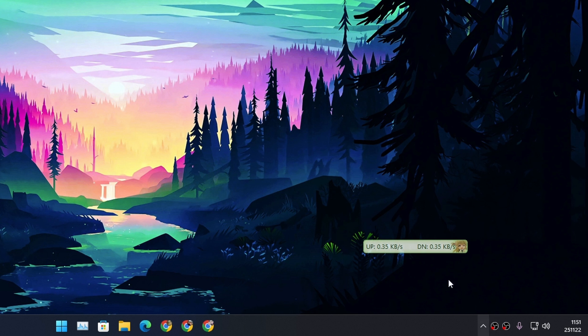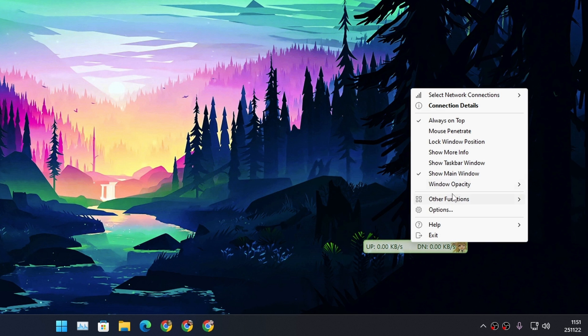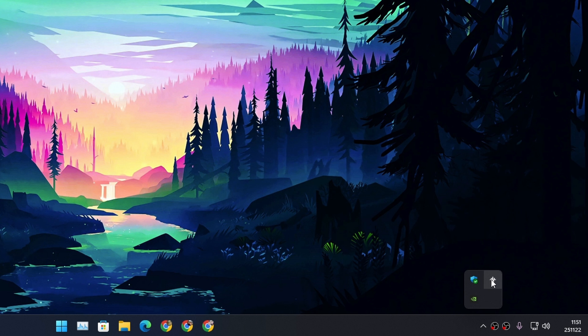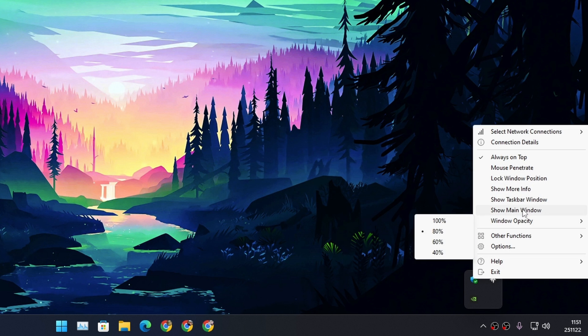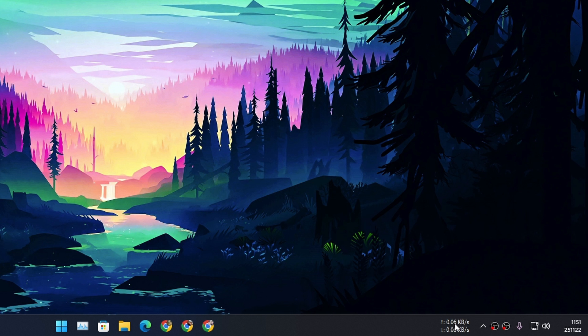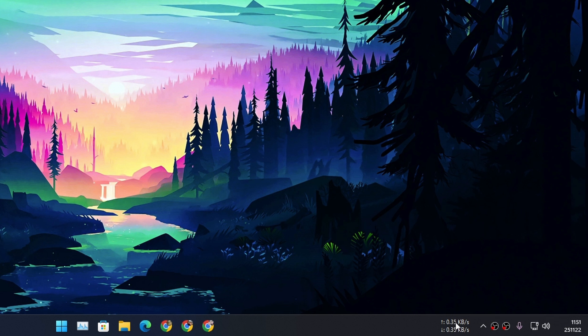we unchecked that option. We can also do the same thing for the window. Now there is no floating window. Now we can click on this icon and from here you can choose Show Taskbar Window and now it will appear.